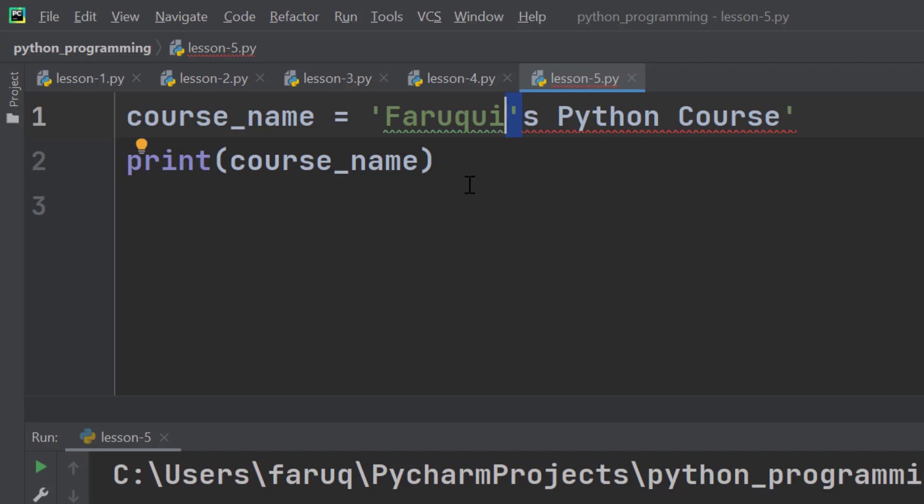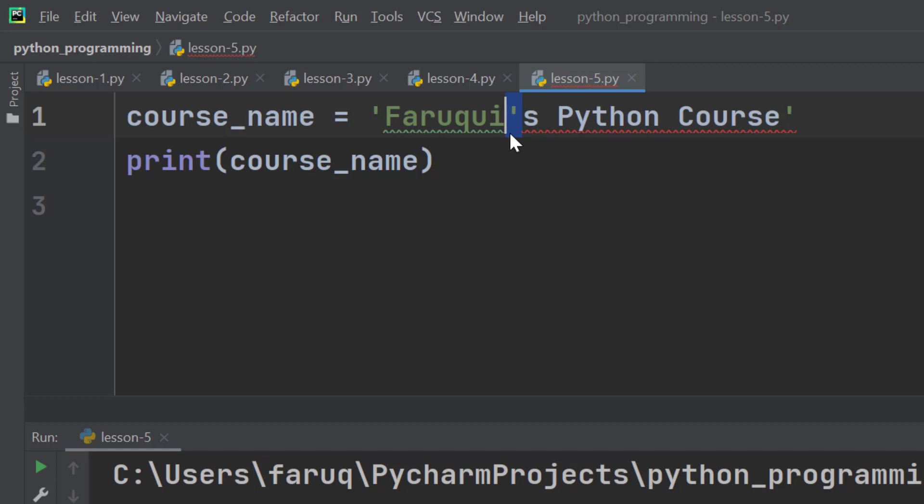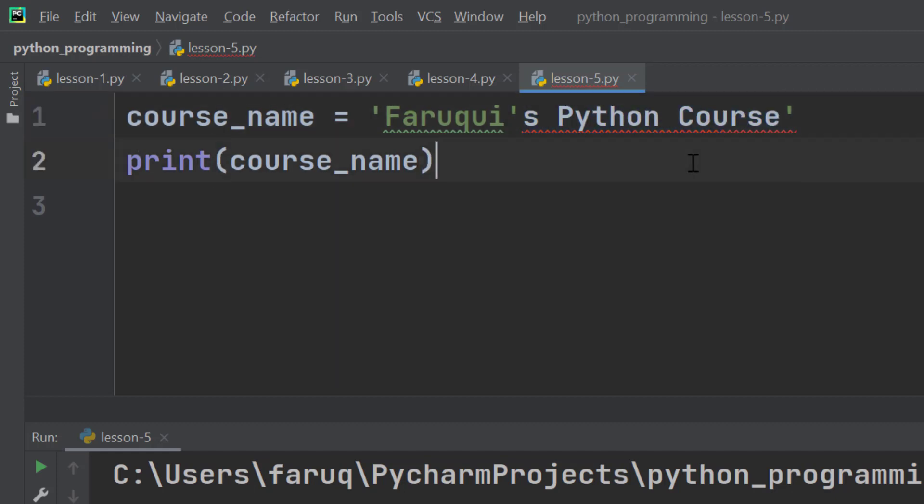You can understand something is wrong here because our string starts from here and ends here. All these characters that we have after the second apostrophe, the Python interpreter doesn't know what they are.